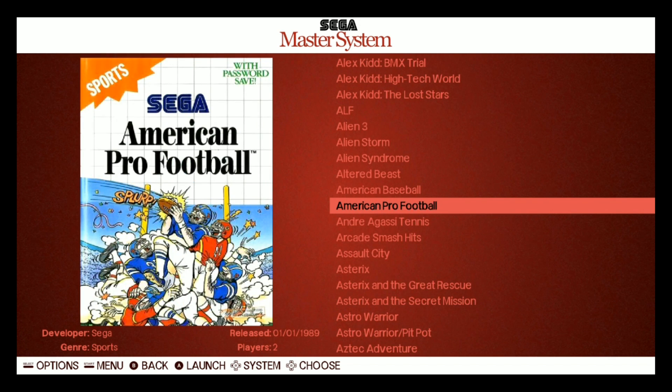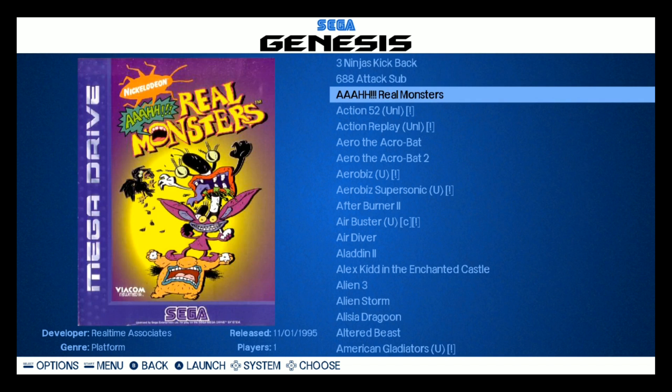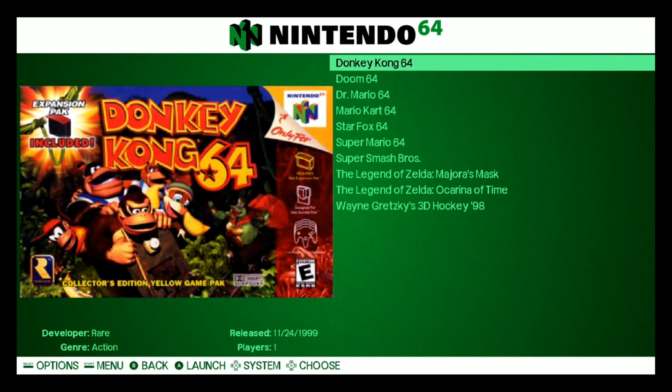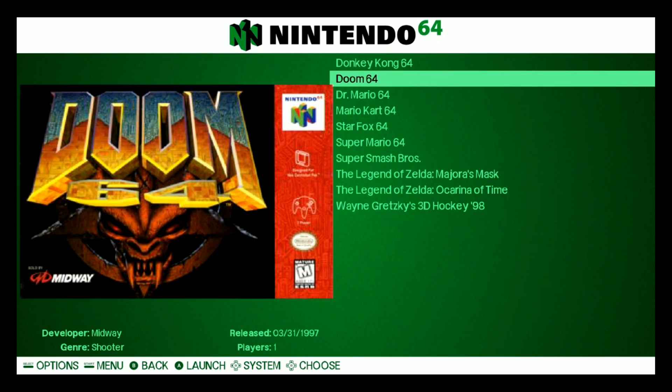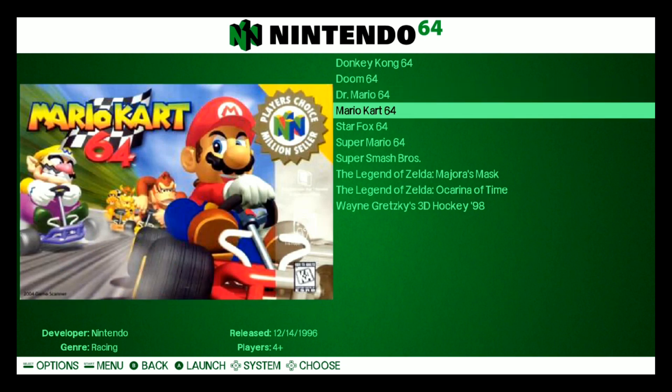ALF is not there though. What the hell? Alien Storm, great game. Okay, we got Sega Master System, Sega Genesis.